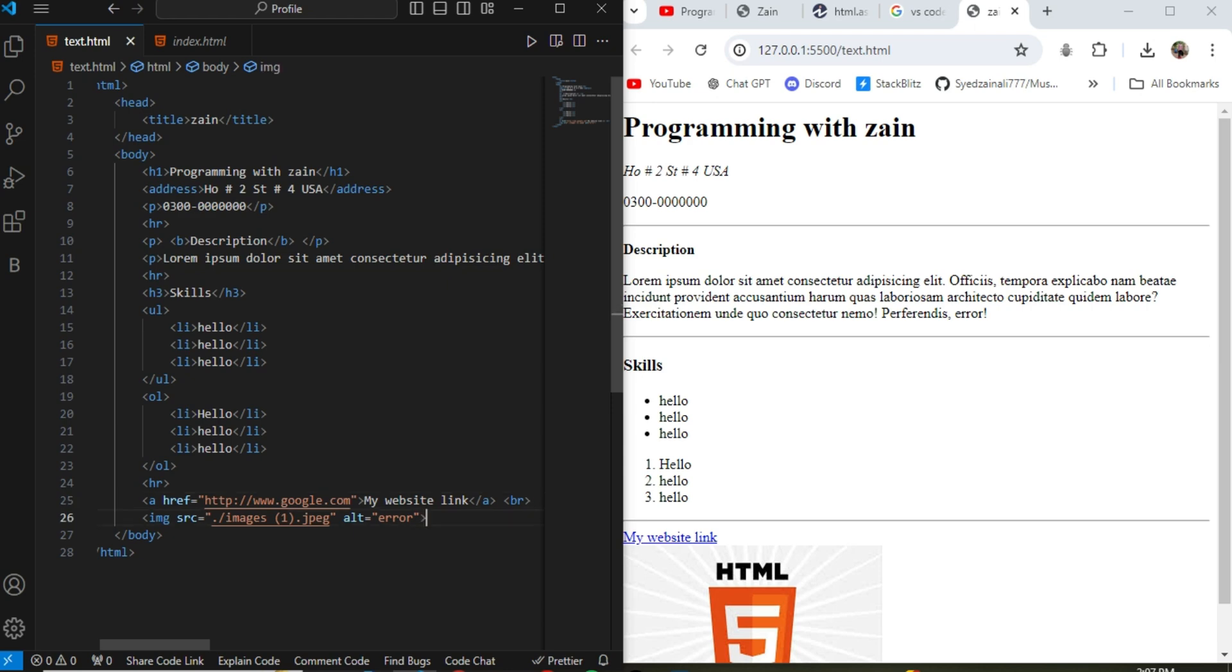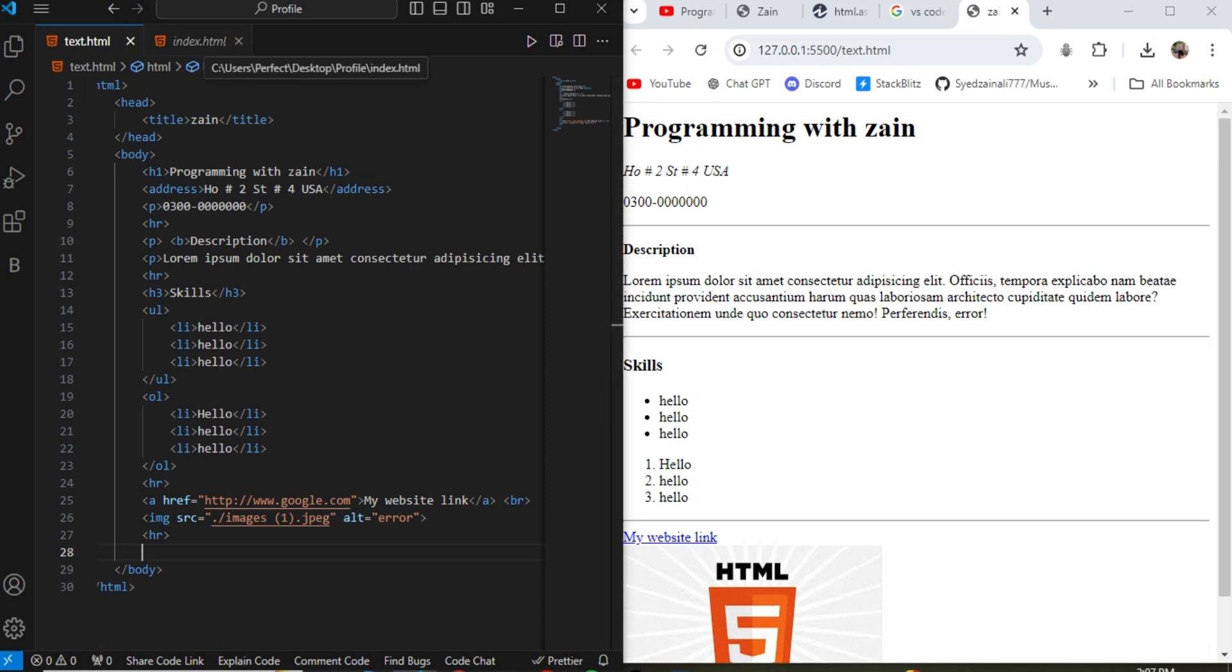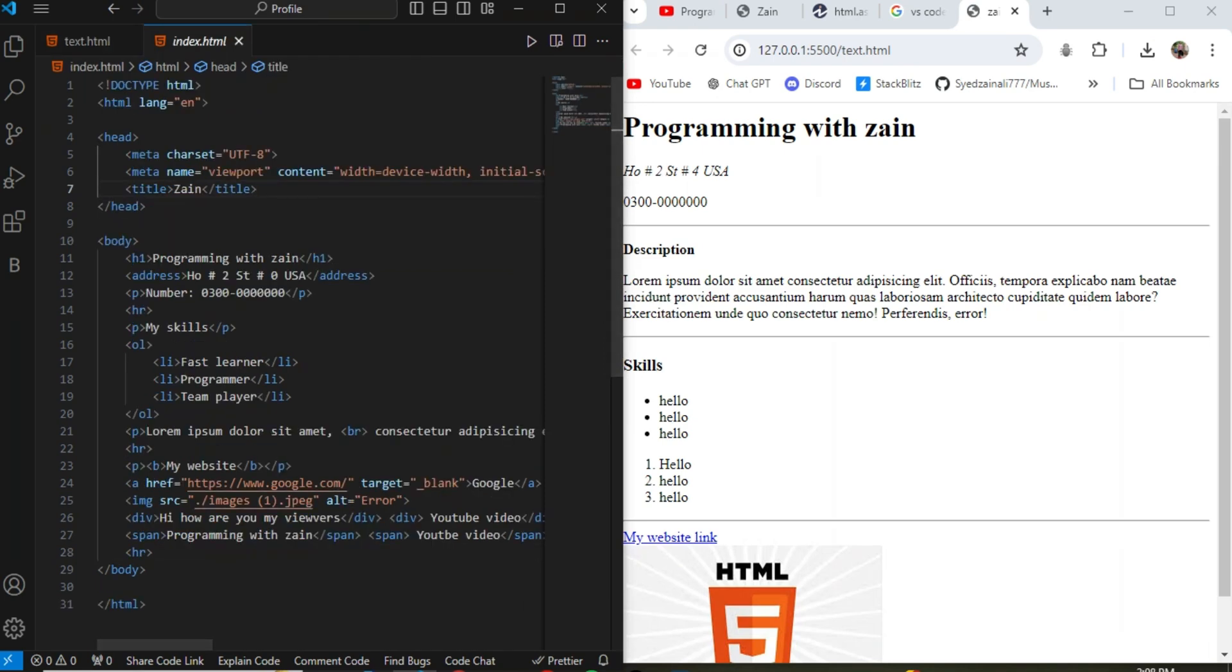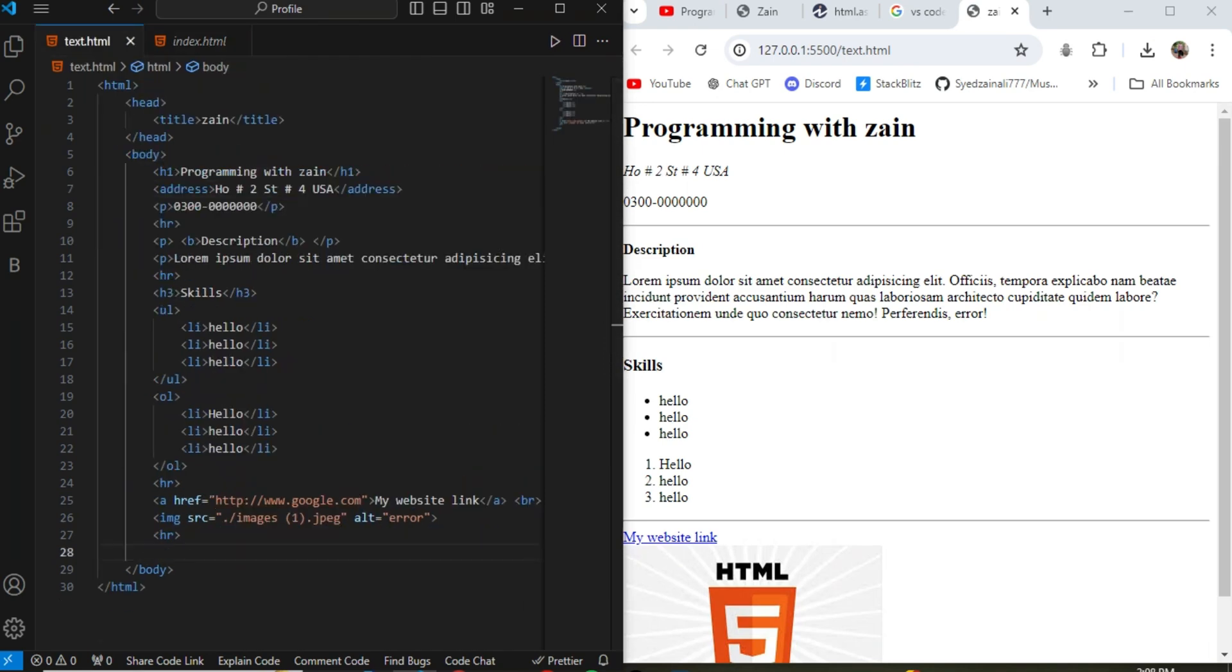And the most important part tag is also the br tag. br tag is the break tag because in HTML when you add enter there is no space count or no enter count in the HTML language. So you need to add br tag for the break.